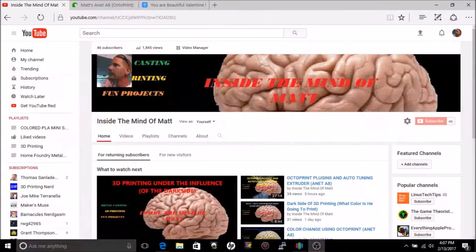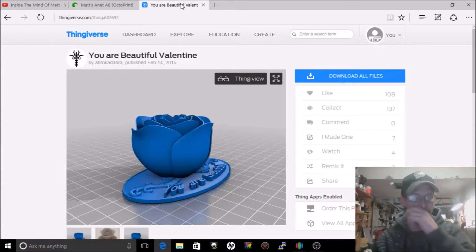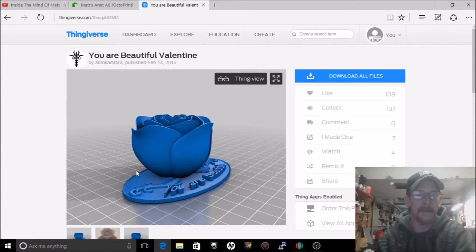Oh hey, welcome inside the mind of Matt. I was just busy working on something because tomorrow is Valentine's Day, so I've got a special print that I found and I came up with a really good idea to show you guys. We're going to make a special 3D Valentine's Day present, so let's get over and check out what the model is that I'm gonna do and I'm gonna tell you what I'm gonna do.